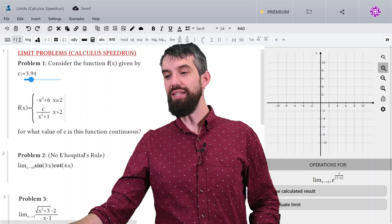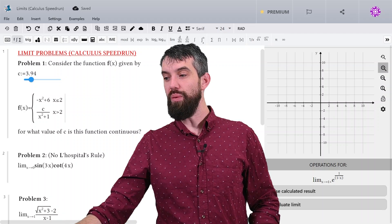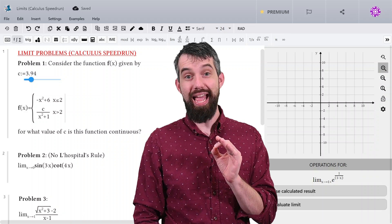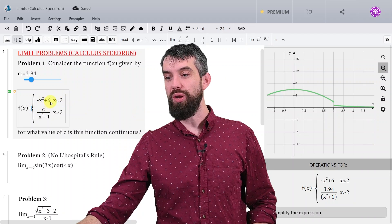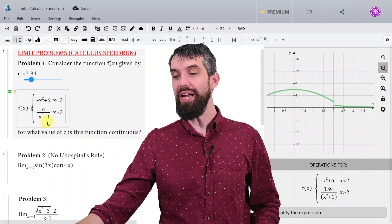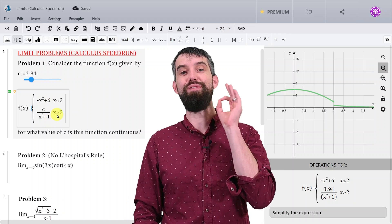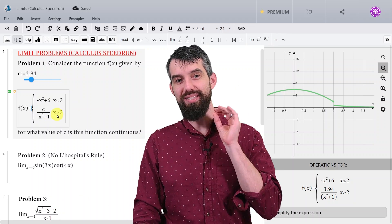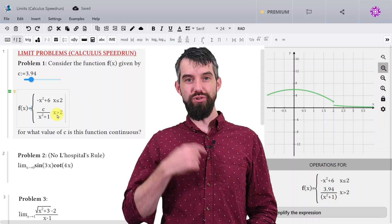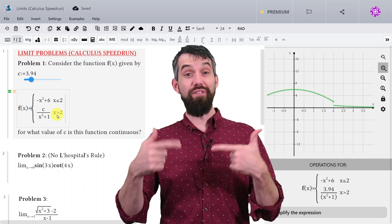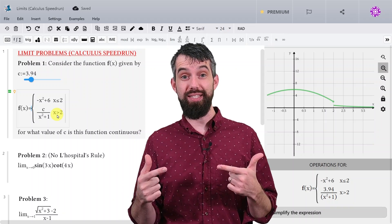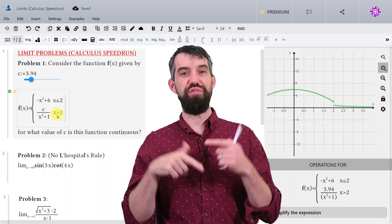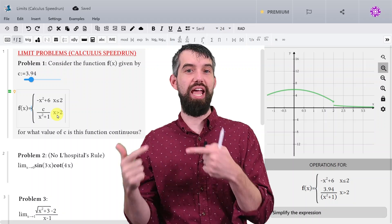Problem number one. We are going to consider the following piecewise function, f of x. To the left, it's the polynomial minus x squared plus 6. And to the right, it's c divided by x squared plus 1, where c is unknown. We're trying to figure out for what value of c is this function continuous. Before we even write down any computations, I just want to visually understand what's going on.